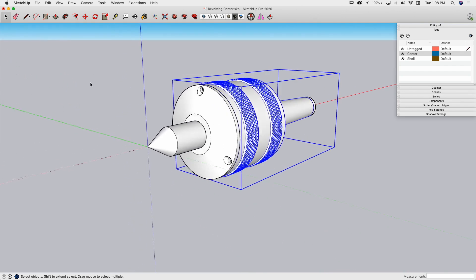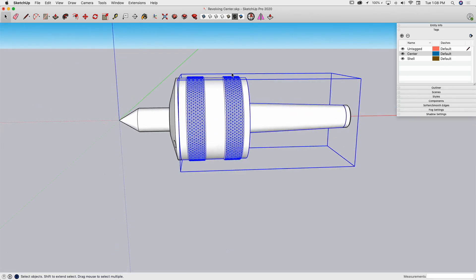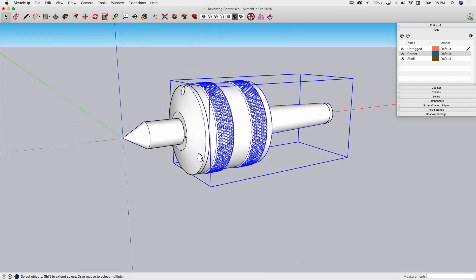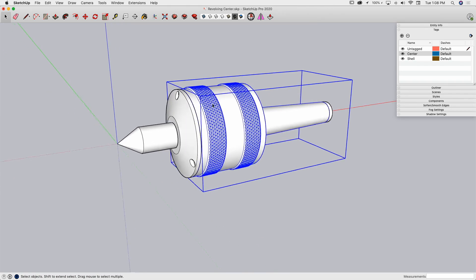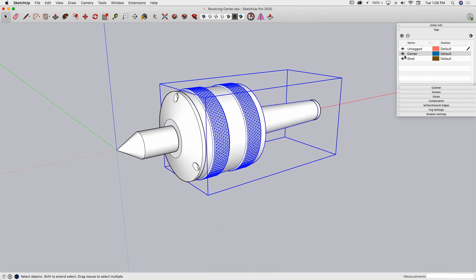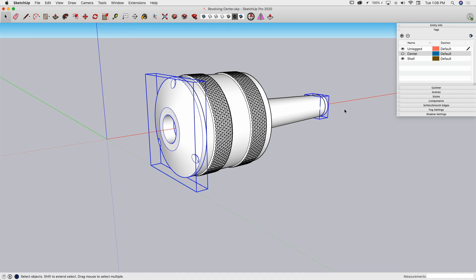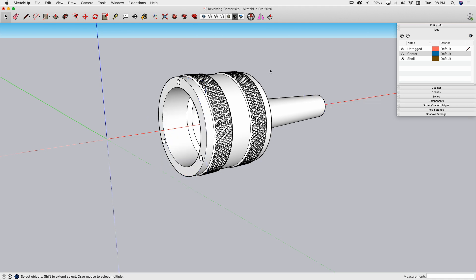If I wanted to take this into Layout traditionally, I would go save it and probably make some scenes of the different views I want. So if I had a view where all I wanted to see was the shell, I could come over here, turn the center off, and save that as a scene. If I only wanted one piece visible, I could hide pieces and save that as a scene, that sort of thing.